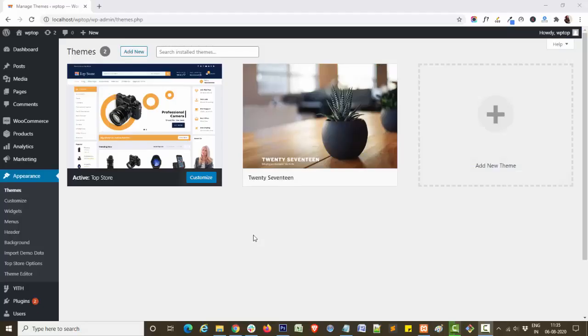Hello everyone, this is Swati from themehome.com. In this video tutorial, I will show you how you can easily customize and add banner section in our theme Top Store.